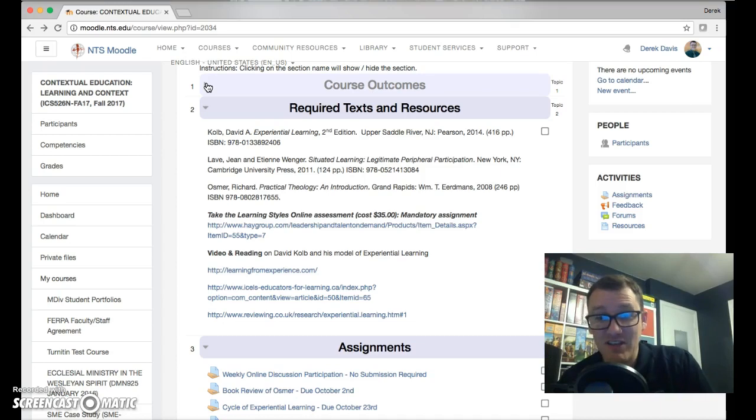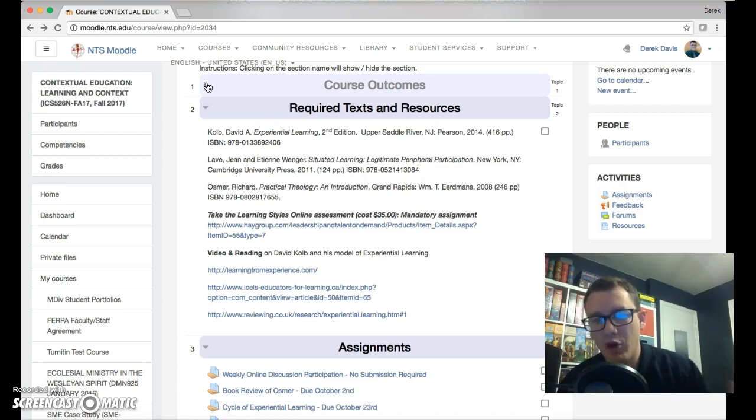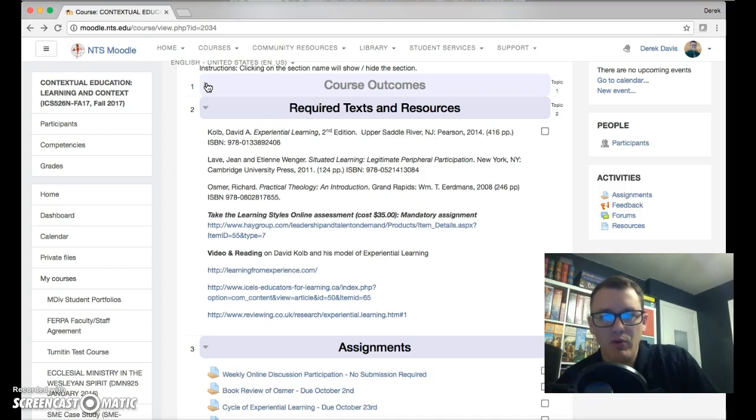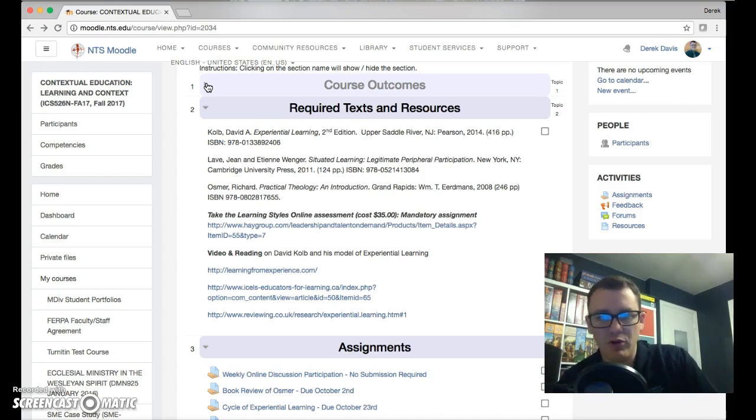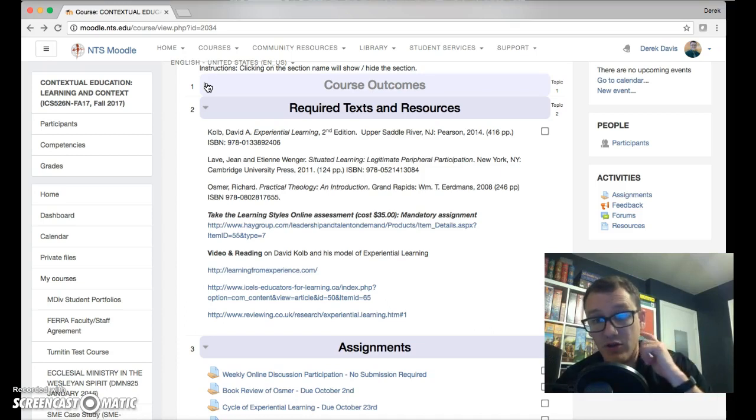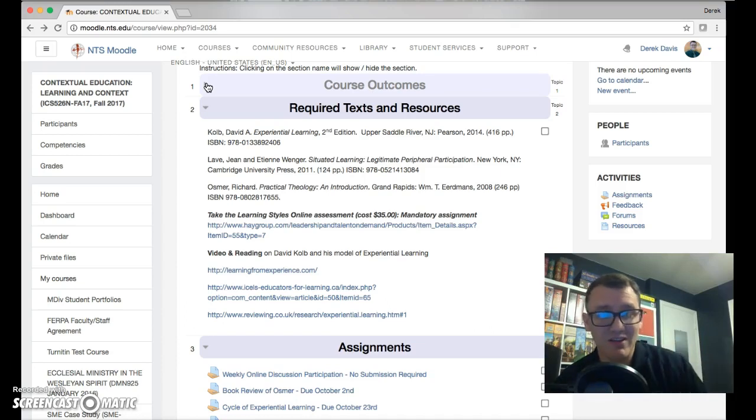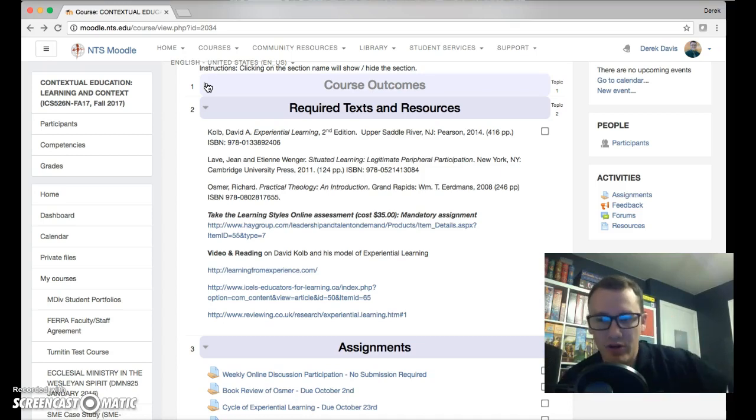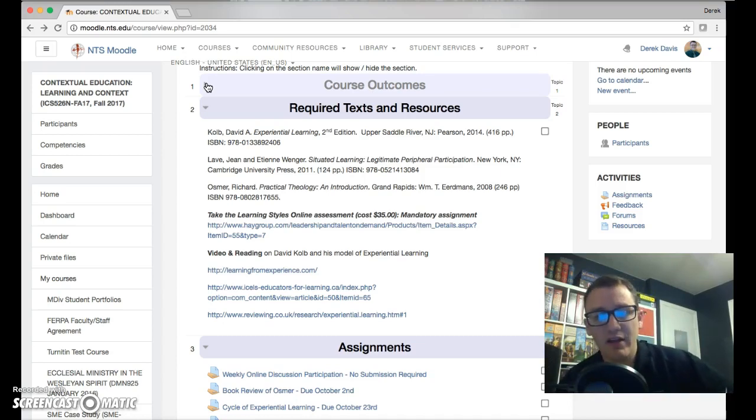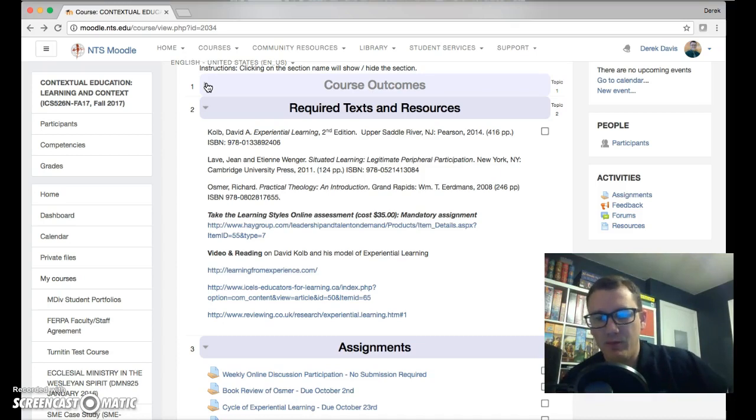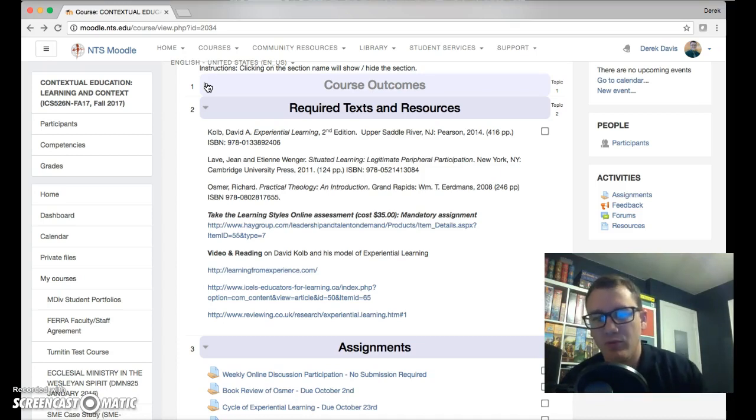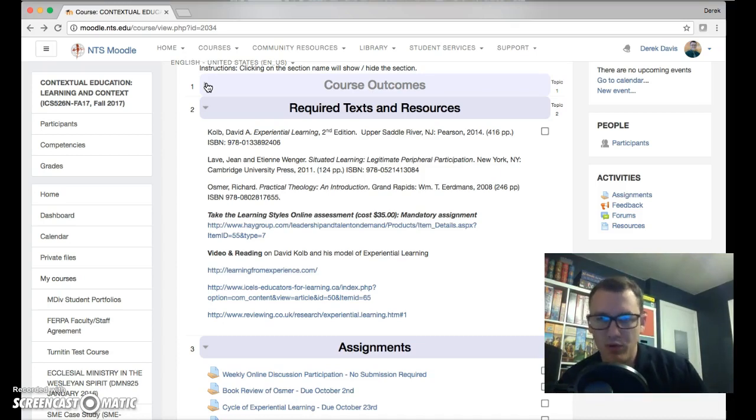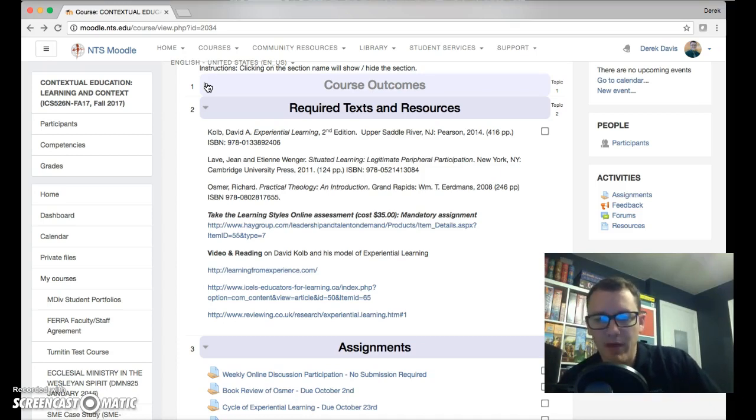If you close that down, you then will see the required texts and resources. Yes, I know that the first text is quite expensive, but it's going to form the core of this course, which is Kolb's methodology for experiential learning. The Situated Learning text is going to give you a slightly different view of what contextualized learning or experiential learning could look like, and then finally A Practical Theology by Richard Osmer, which is kind of a theological appropriation of Kolb's experiential learning method.